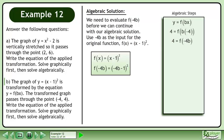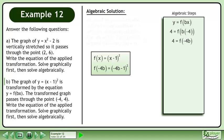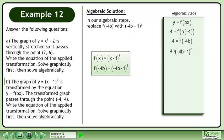We need to evaluate f before we can continue with our algebraic solution. Use negative 4b as the input for the original function f equals x minus 1 squared. f returns negative 4b minus 1 squared. In our algebraic steps, replace f(negative 4b) with negative 4b minus 1 squared.